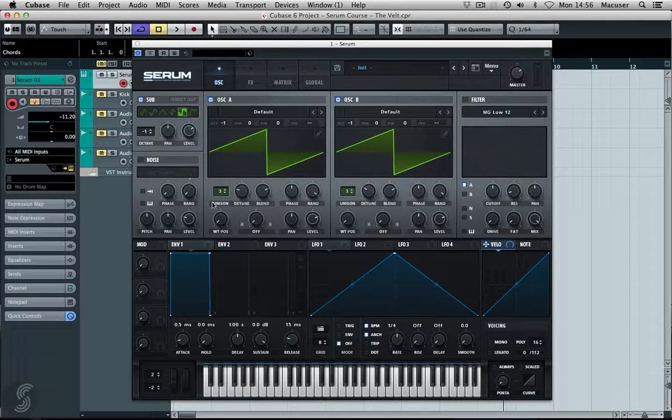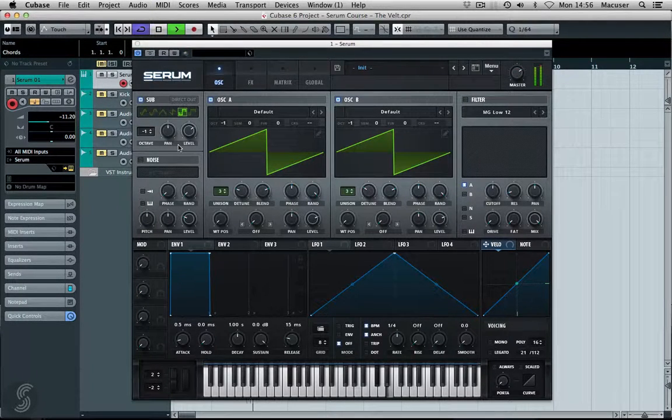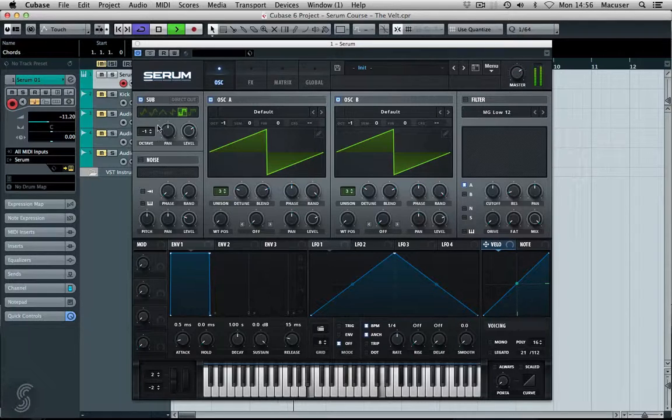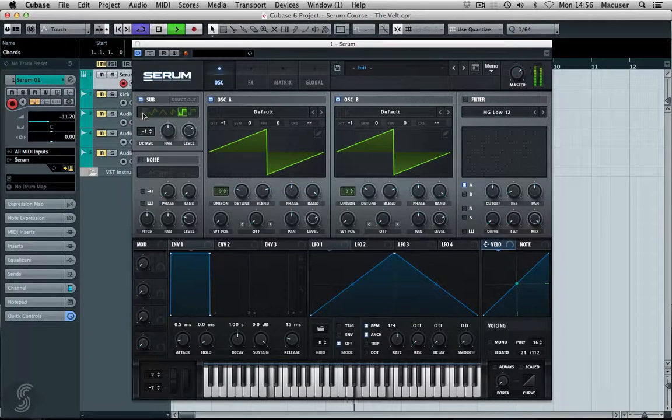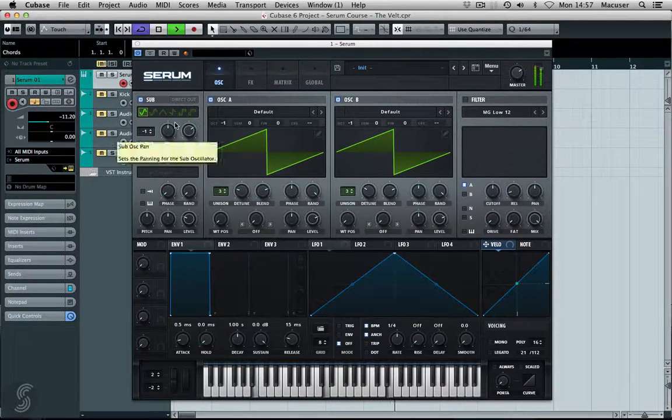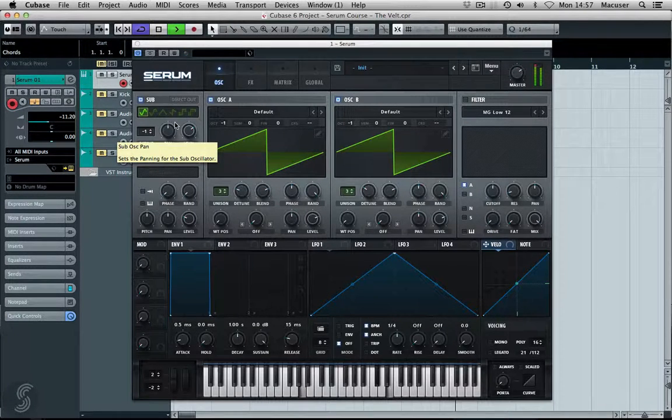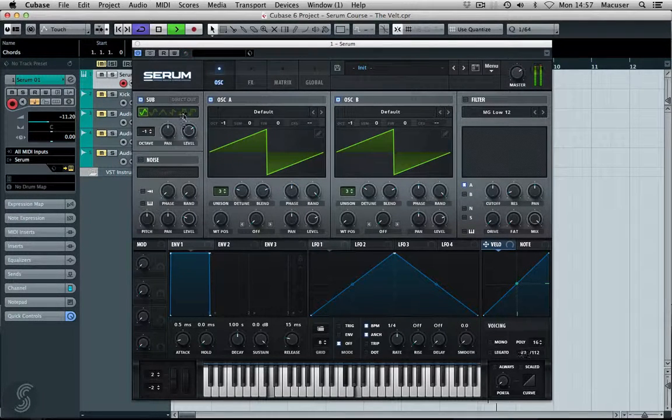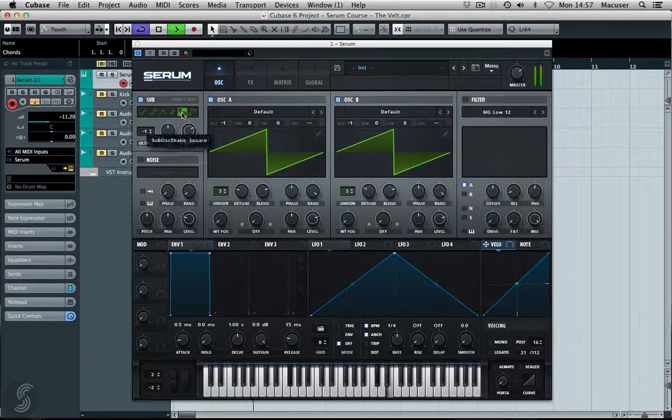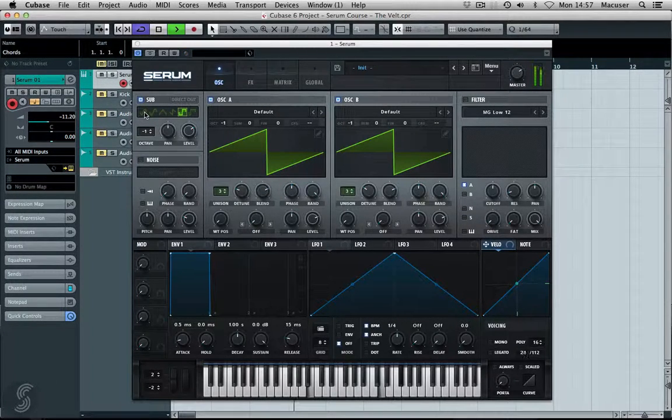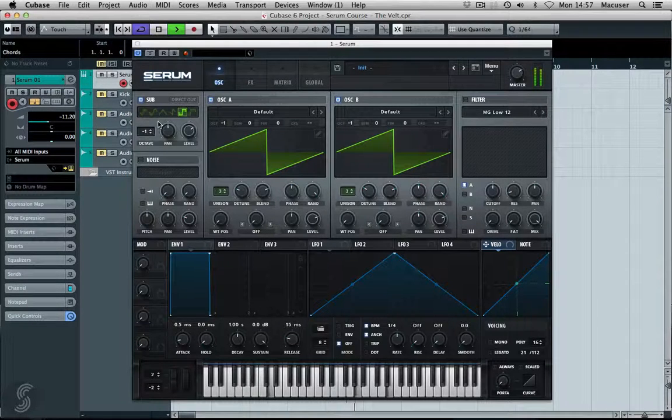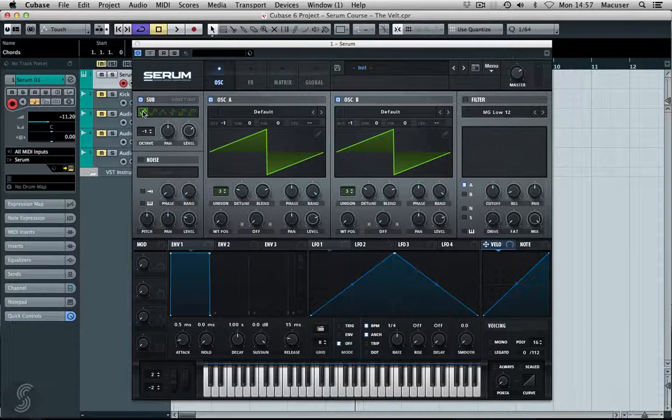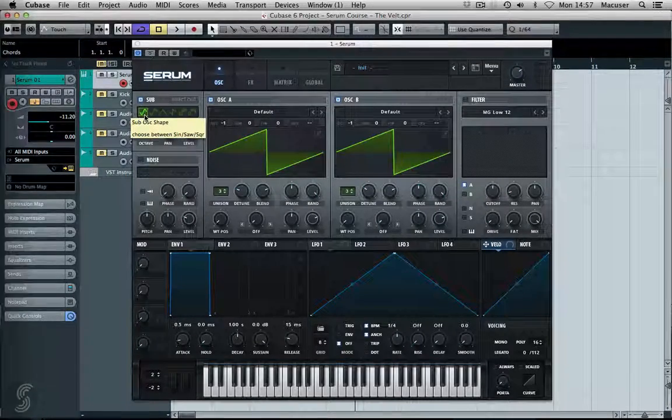Let's try the square wave. I quite like that in the sub oscillator as well, but we'll just leave it with the sine wave for now.